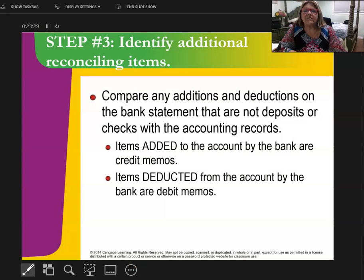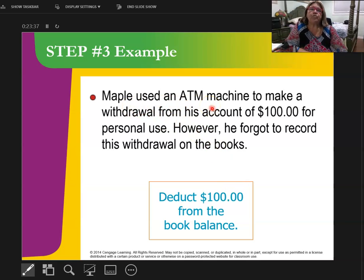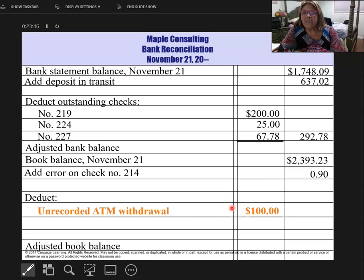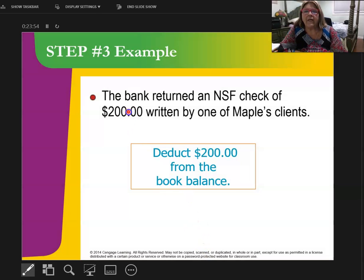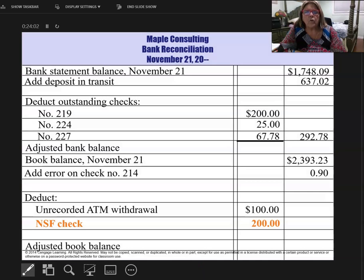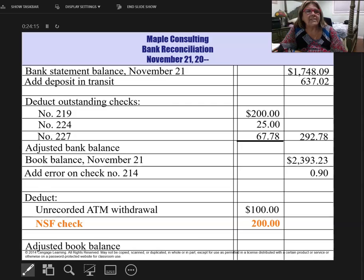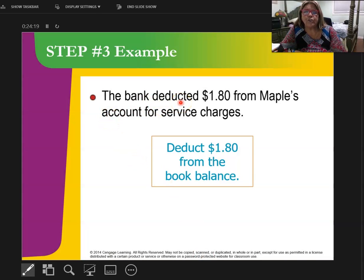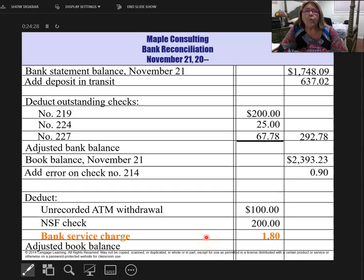Finally, I want to look at anything else left off, whether it goes to the bank or book side. I remember that I used an ATM machine to withdraw $100, but I didn't write it down in my books, though it's on my bank statement. So I'm going to subtract it from my books because the bank already took it out of my account. I also found that one of my customers wrote me a check that bounced — an NSF check. The bank already took the money back, so I need to deduct it from the book balance. An NSF check always goes under the deduct side of the book balance. The bank also took out $1.80 for service charges — the bank already took it out, but I didn't take it out of my books, so now I'm doing that.